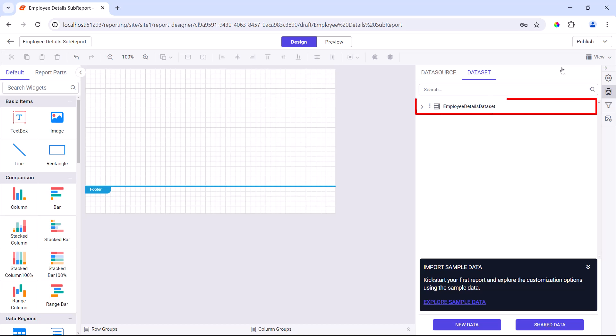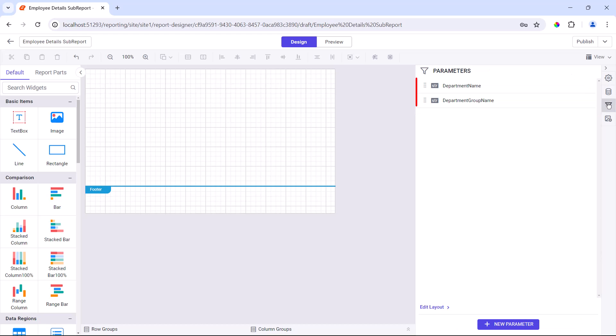Looking here, the data set is created. Once the data set is created, the department name and department group name parameters are automatically created in the parameter panel.